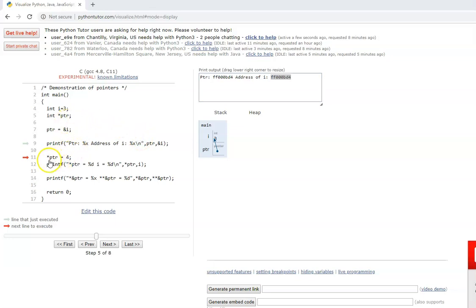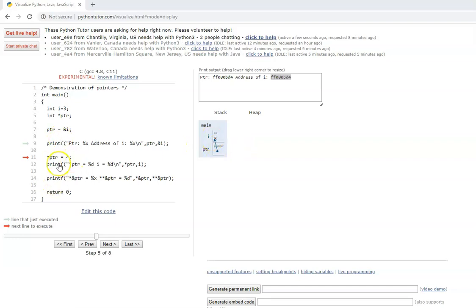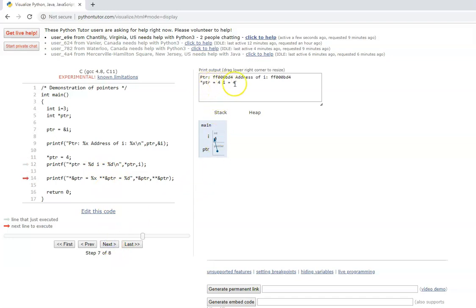Now if you want to change the value you can change it using star ptr. Wherever this pointer is pointing — that address — the value in that address can be changed using star ptr. Now ptr is pointing to i, so star ptr will change the value of i. So star ptr we are setting to 4 — the value has changed to 4. If I print star ptr it will print the value pointed to by ptr. The value of i will get printed, and we are also directly printing i. Both will be the same: 4 and 4. So star ptr and i are the same.